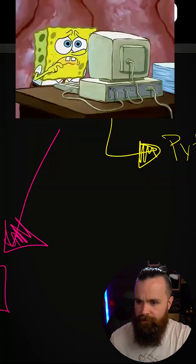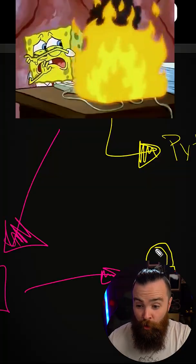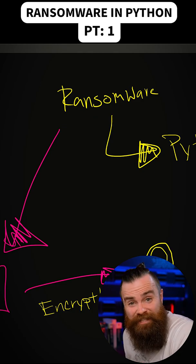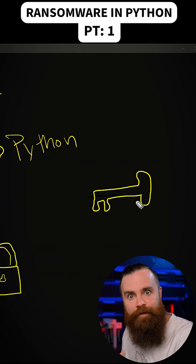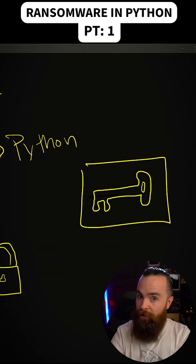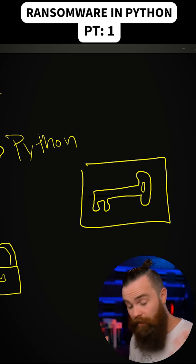It'll take files, any file, and it will encrypt them or lock them up. And the only way you can access your data is if you have the key. The ransomware will go through pretty much every file it can access and it will lock it up.